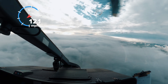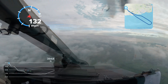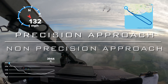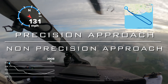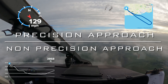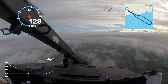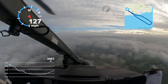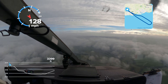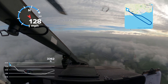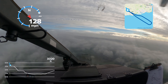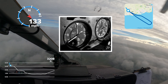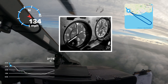When you arrive at your destination, there are two categories of instrument approach: precision and non-precision, depending on the equipment installed at the airport and what you have on your helicopter. In general terms, a precision approach allows you to descend closer to the ground than a non-precision approach.